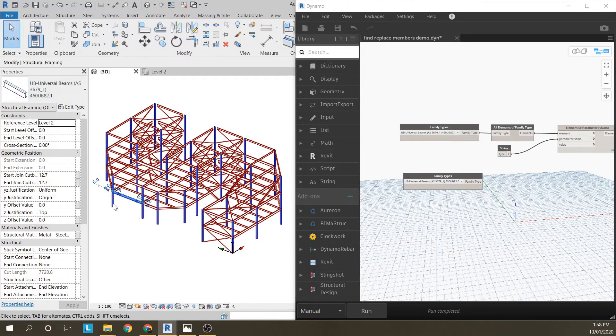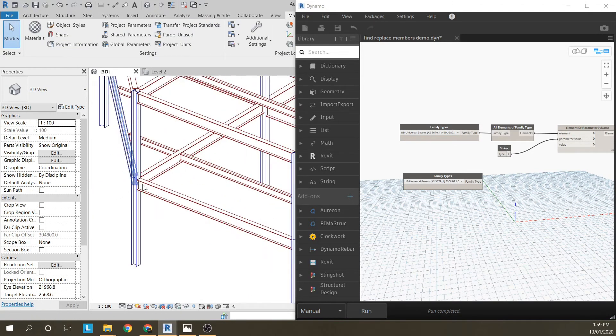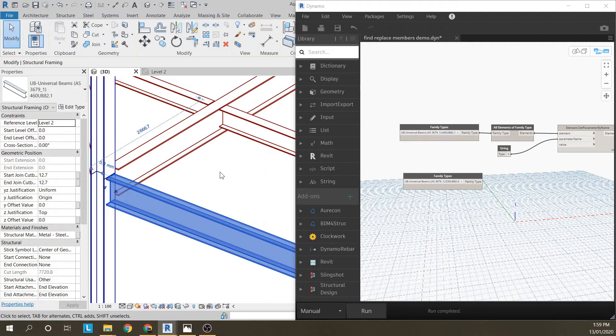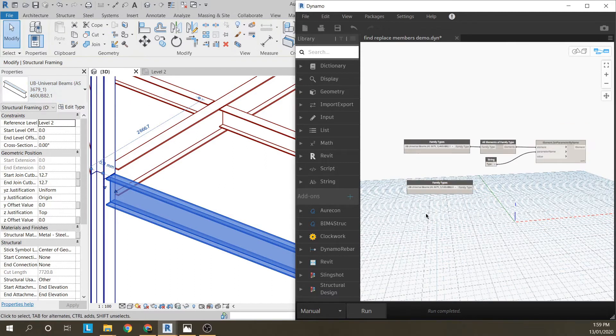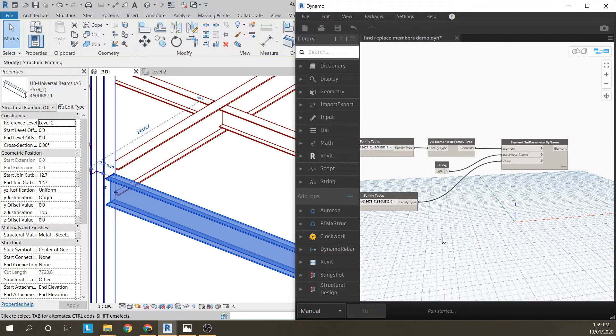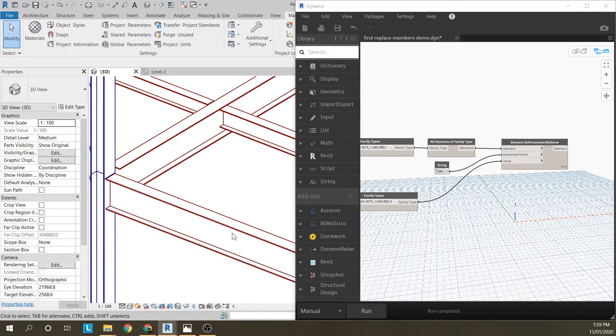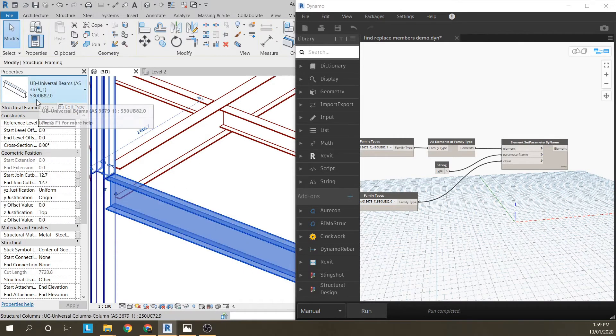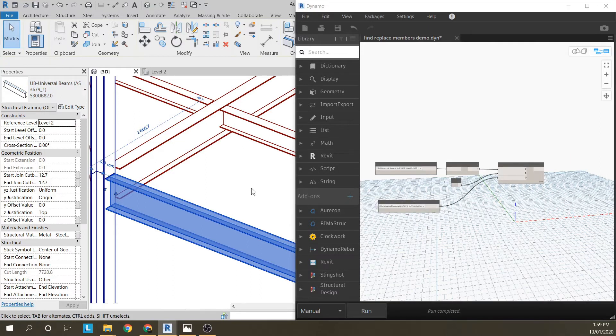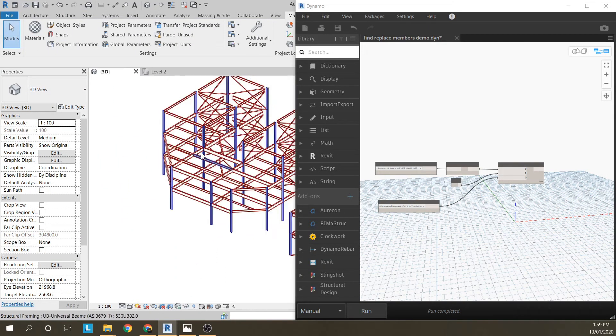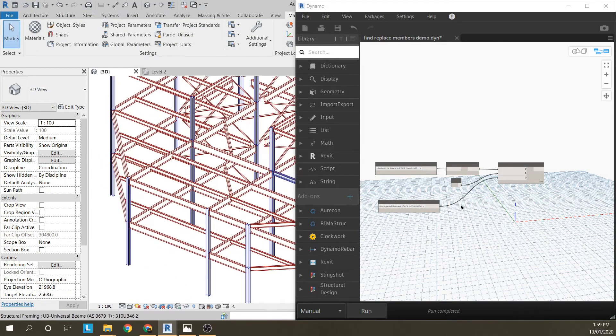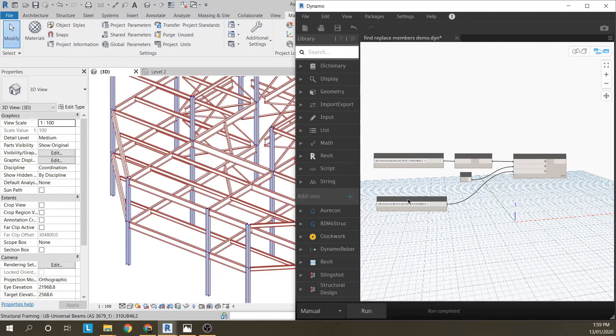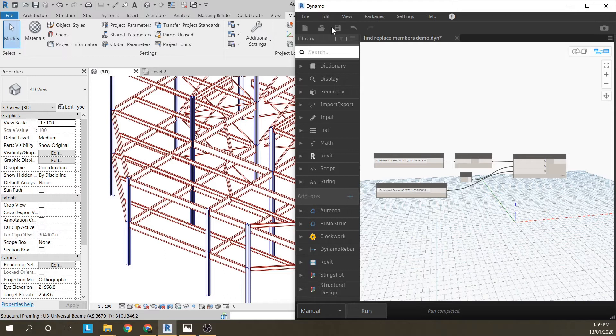If I look at this member, if I zoom into this, 460UB82. I run this, there you go, 530UB82. So now I've changed 44 members to 530UB82s. That's the most basic way of doing it.